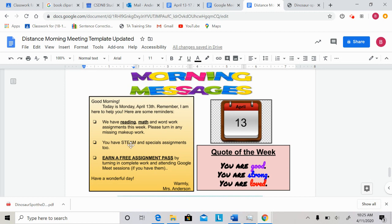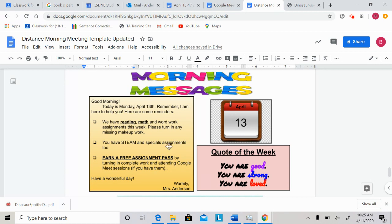The next announcement is you have STEAM and Specials assignments too. I think a few people weren't aware of this. To complete these assignments, all you do is go into your STEAM Google Classroom or your Specials Google Classrooms, and complete the assignments that are in there. I believe they are weekly instead of daily, so it should be not as much work as our class. If you're feeling overwhelmed by this or need help, again, I'm here. You can reach out to me.